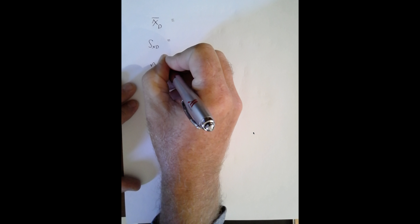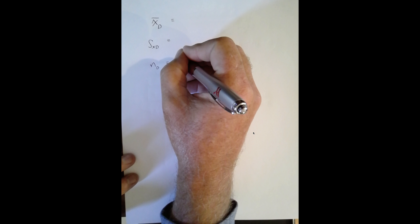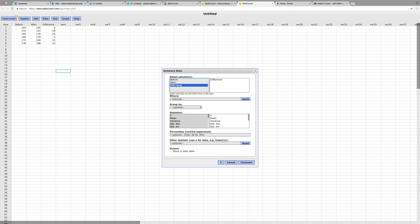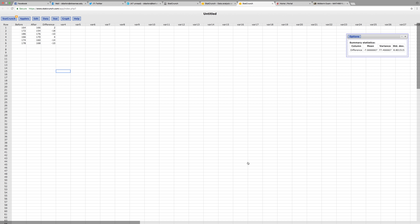We want to focus on the mean of the differences, the standard deviation of the differences, and the sample size, which is six. Going to Stat > Summary > Stack > Column Difference for mean and standard deviation: the mean is -7.6667 and the standard deviation is 8.8015.